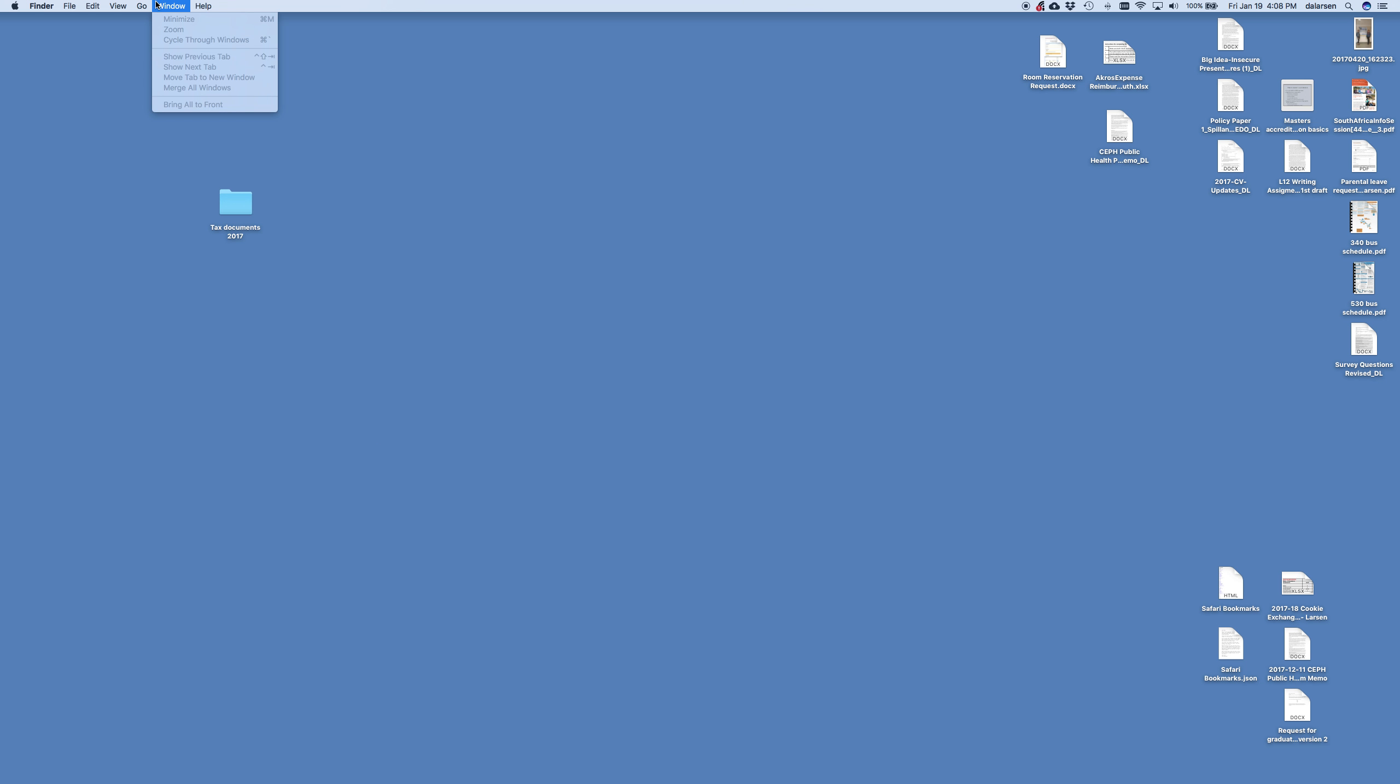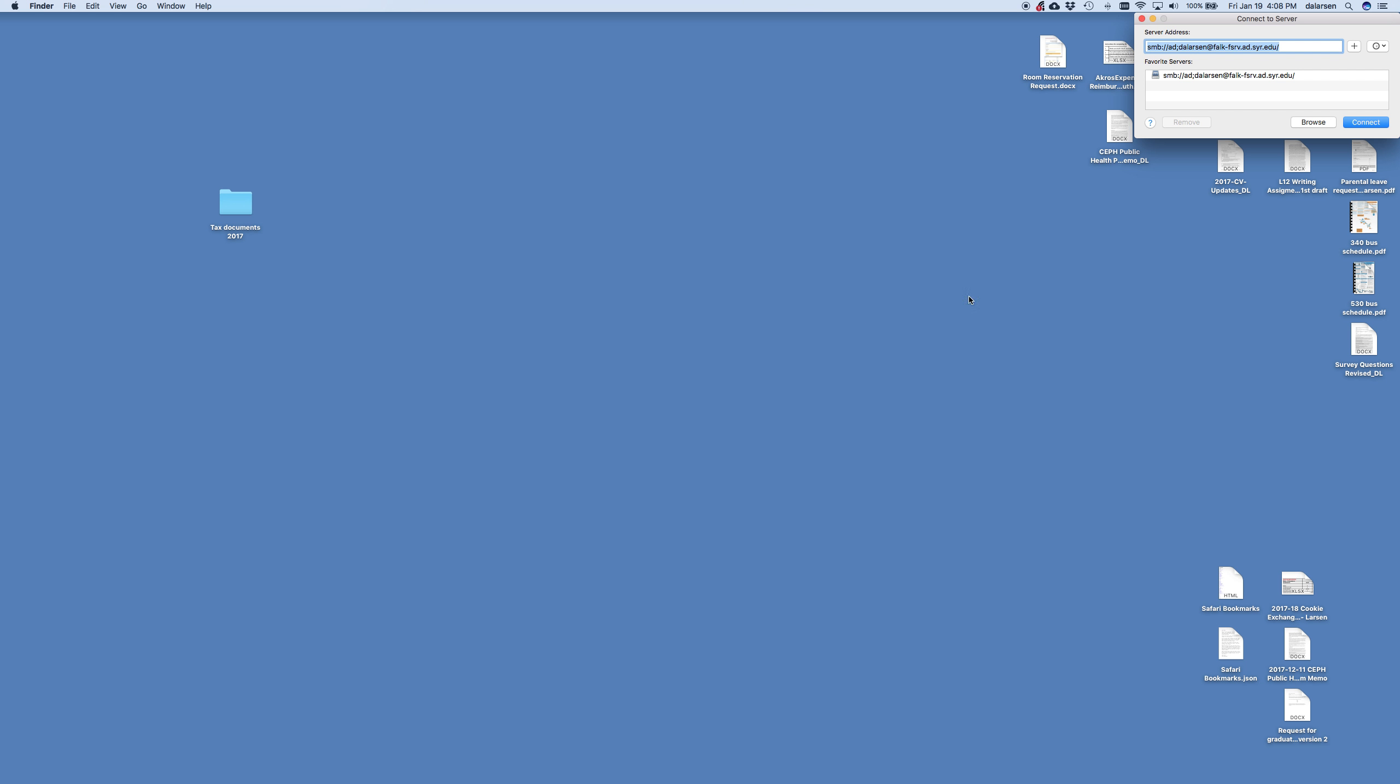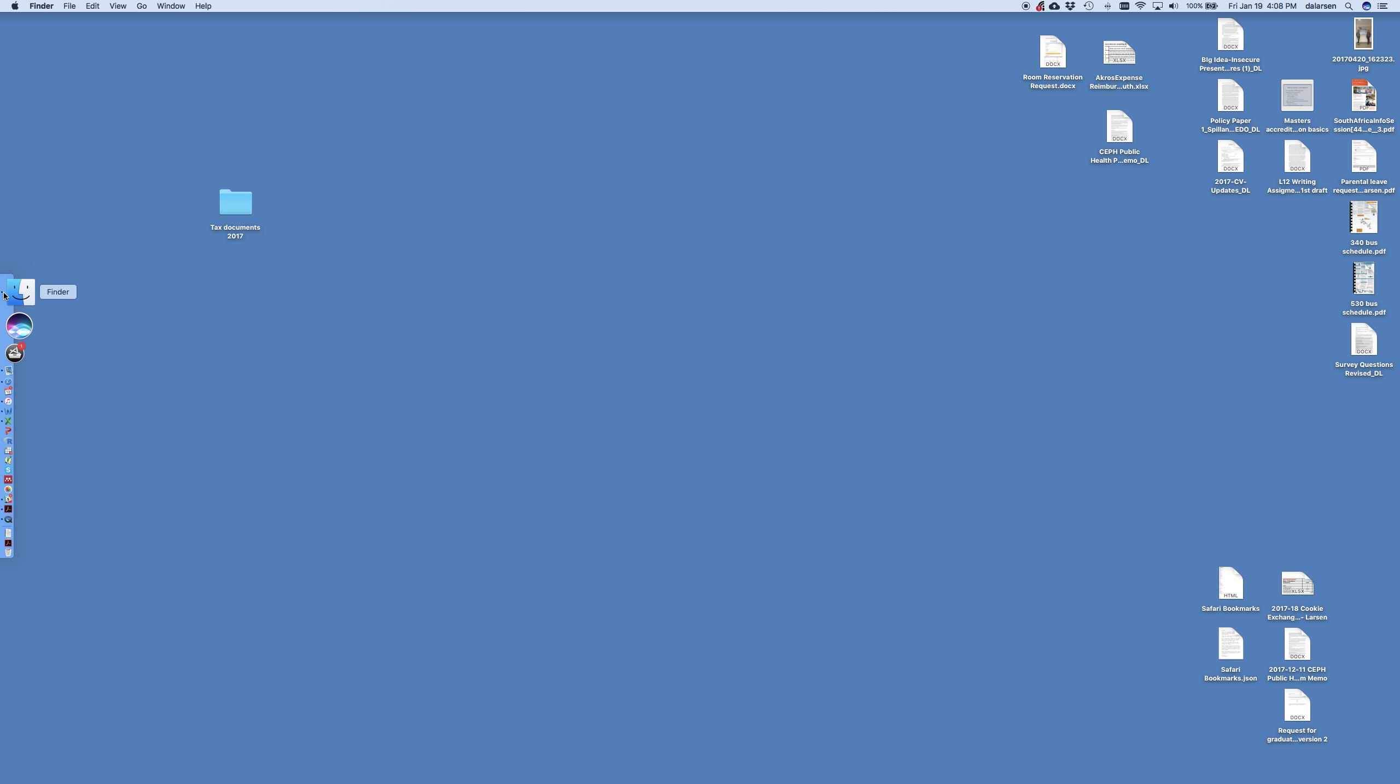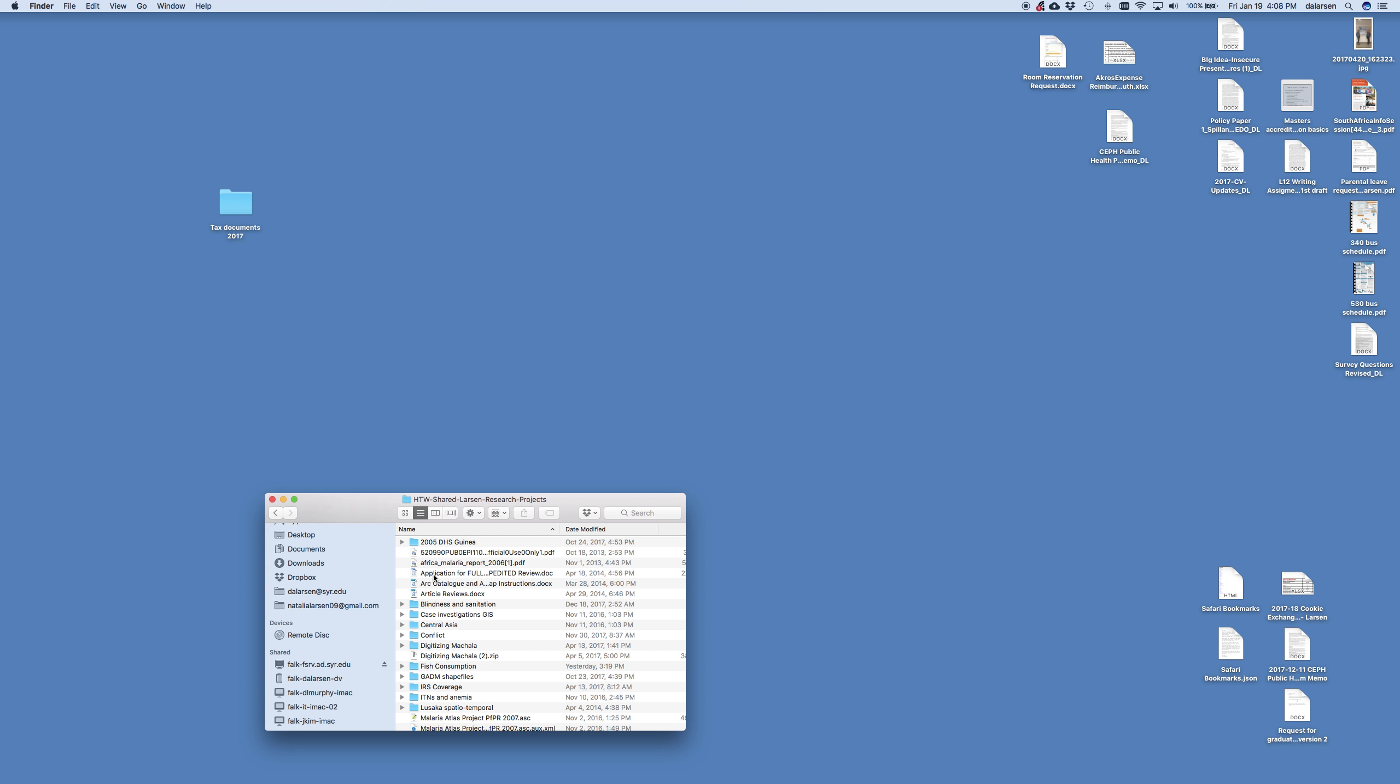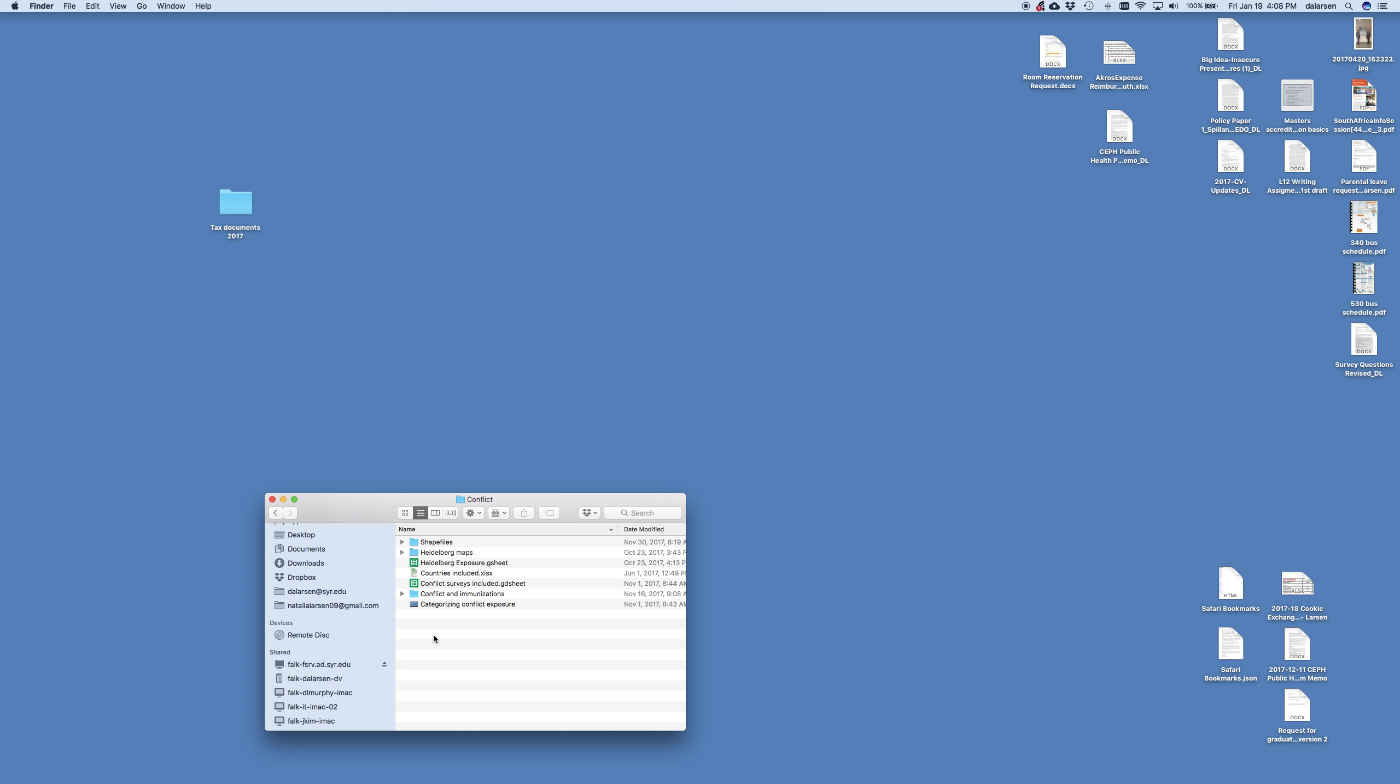So to start, I'm going to navigate to our shared folder. This is going to be a little bit different path than you use on the research lab computers. It looks like they aren't connected, so don't worry about this part yet. But once you get into this folder, we're looking at the shared Larson research projects. Now if we open up this conflict folder right here, we have a Google document sheet called Conflict Surveys Included.